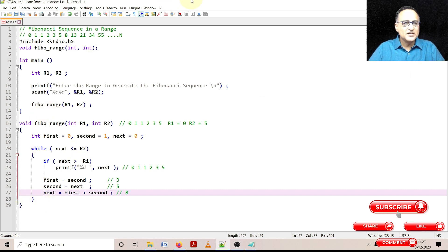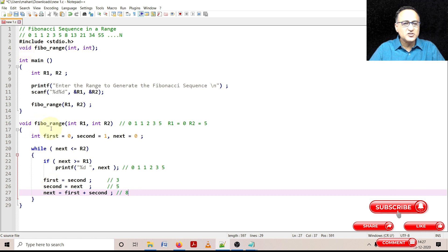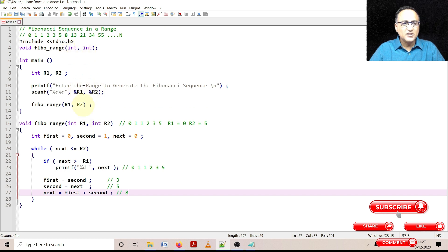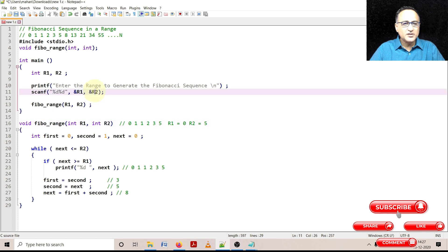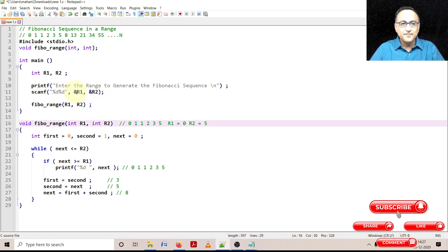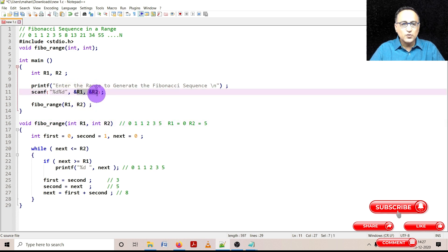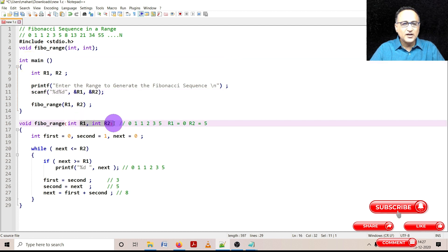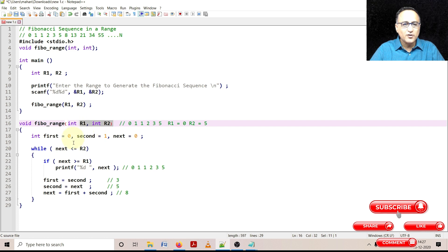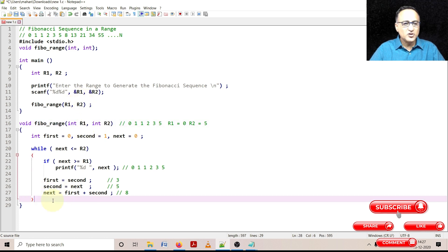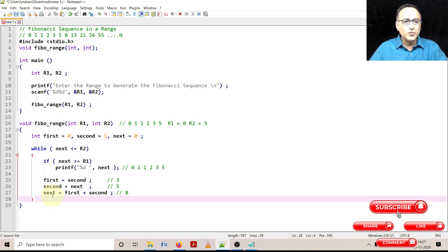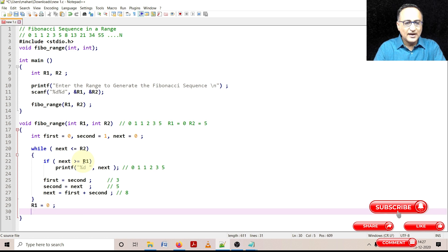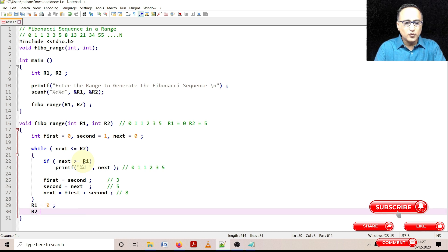So the key parts to understand is this void indicates Fibon_range is not returning any value. The two parameters being passed R1 and R2 are of the data types integer. R1 gets copied into this R1, R2 gets copied into this R2. Although the names are same, this R1 and R2 is local to main. And this R1 and R2 is local to Fibon_range. So if you change the value of R1 and R2 here, it's not going to get changed in main. So in order to convince you on that, we will do it when we're running it, we will try to change the value of R1 and R2. So what I will do is I will make R1 equal to zero and I will make R2 equal to also zero.